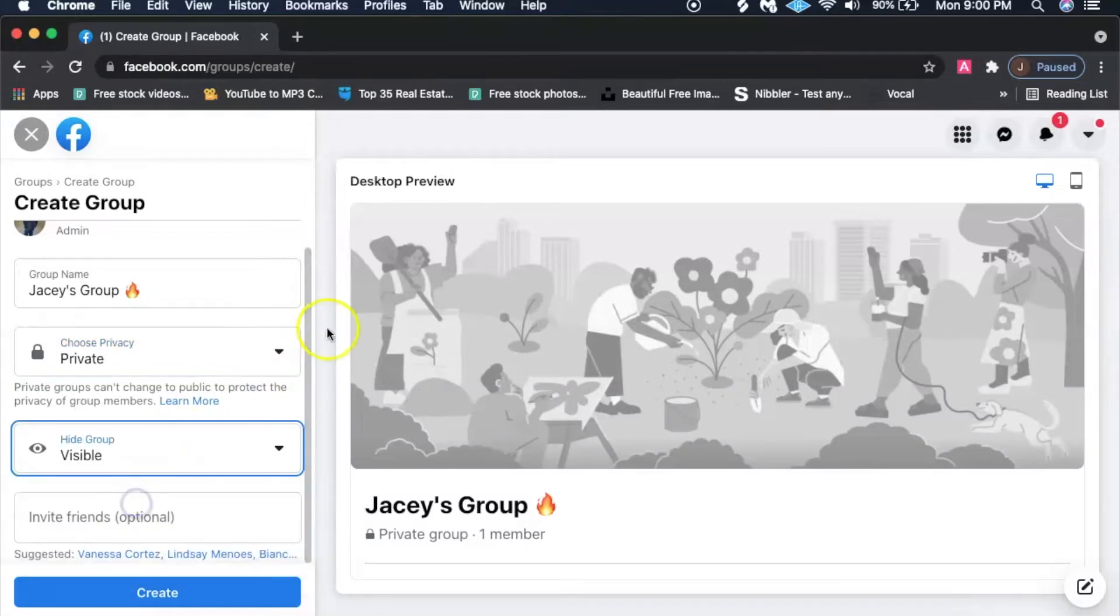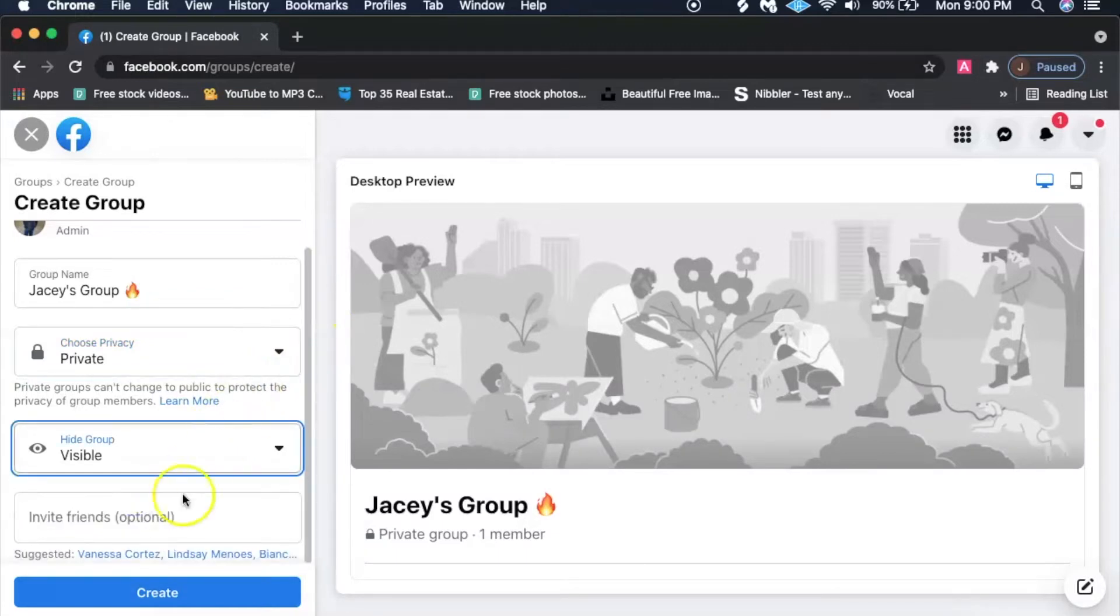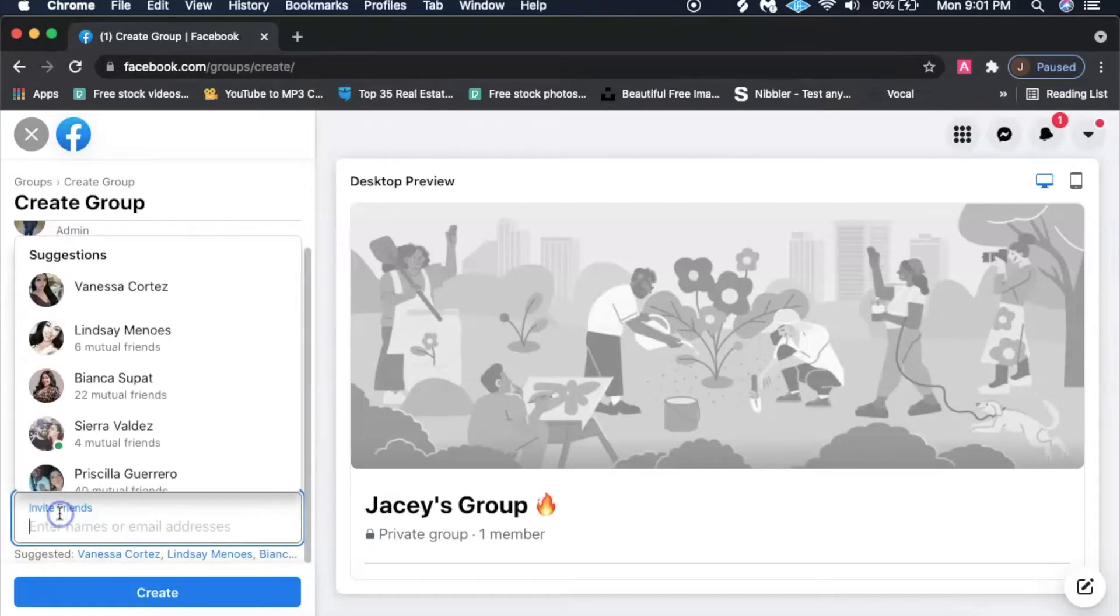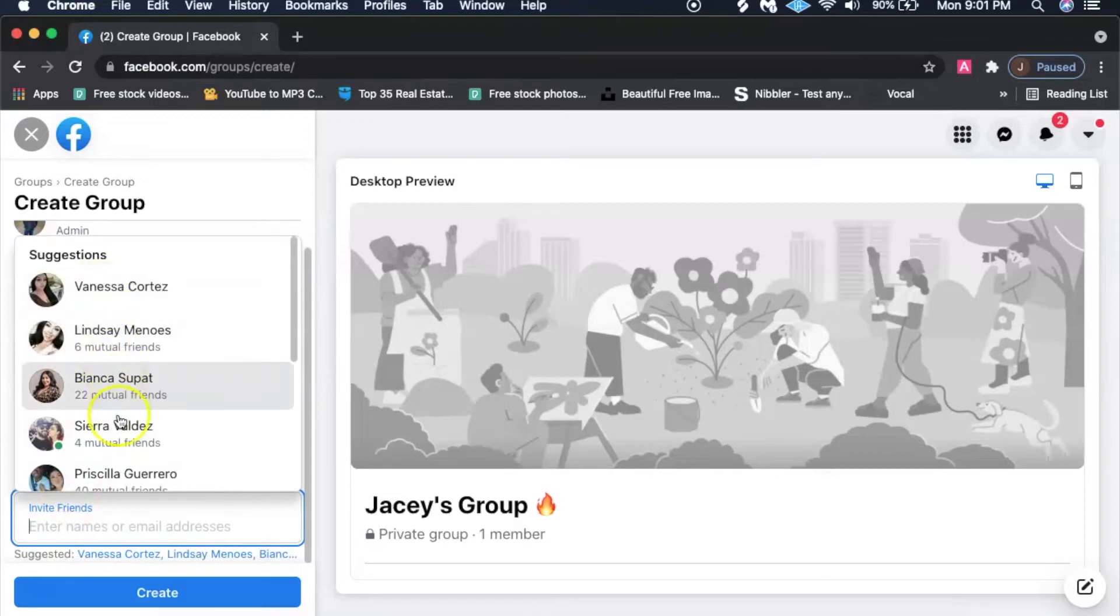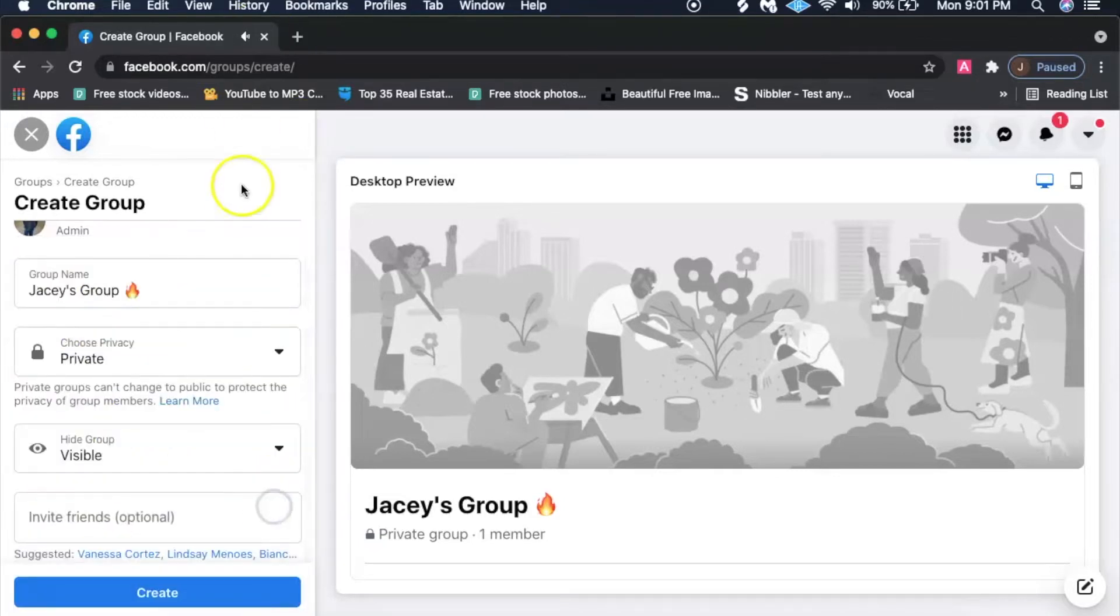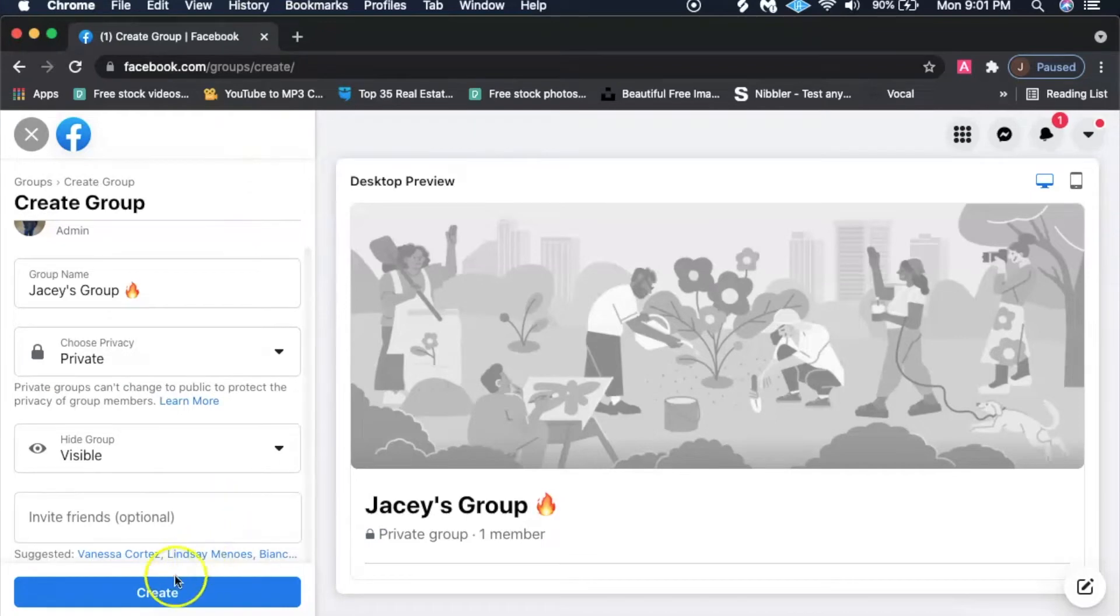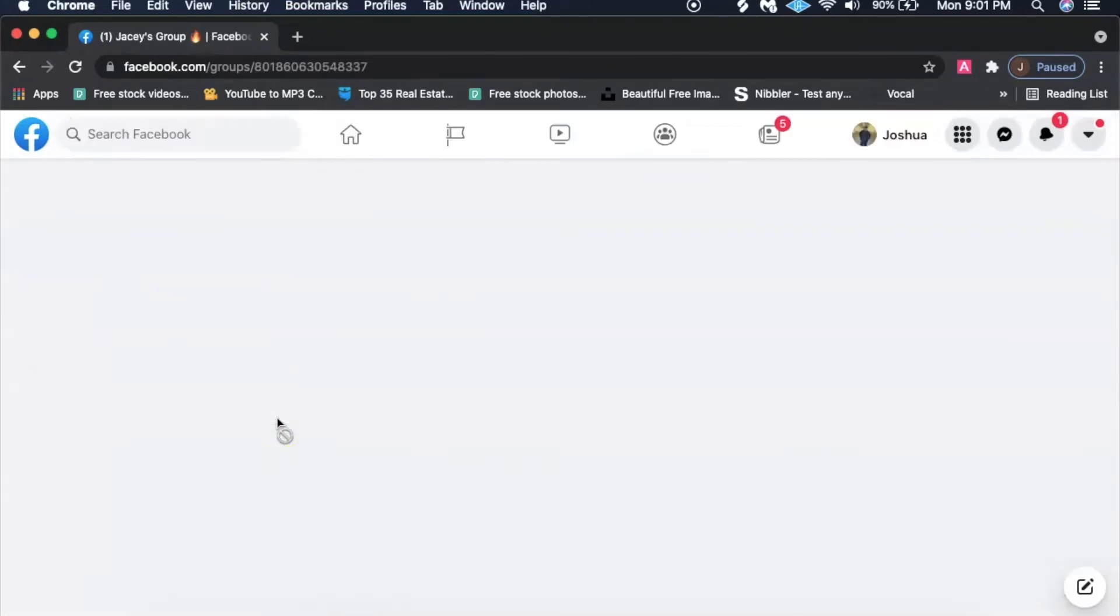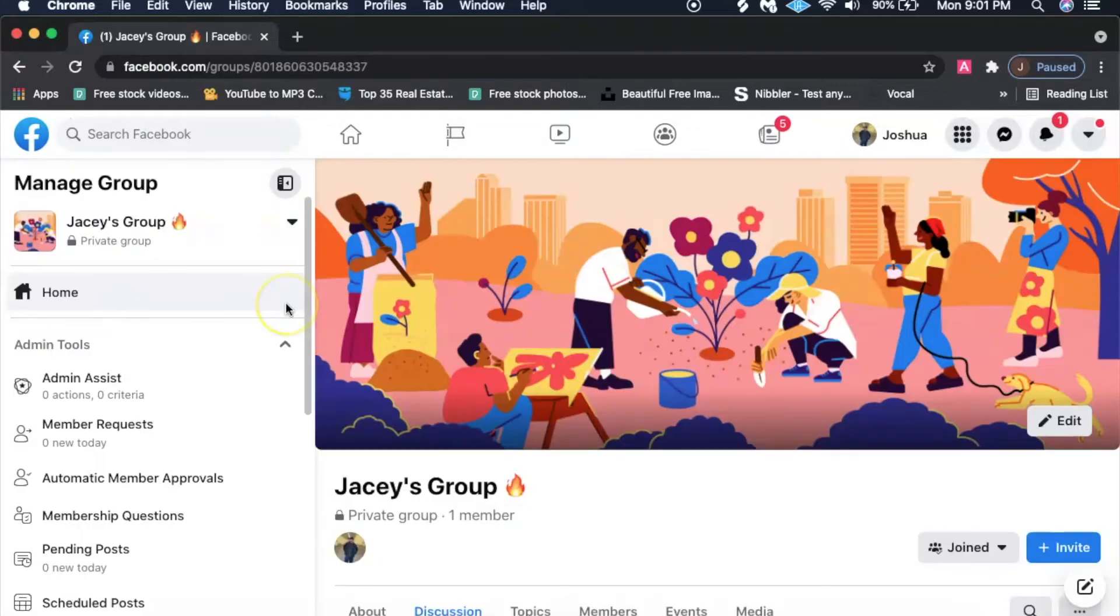I always try to do it visible, invite friends. You can always do this later on if you want, you can actually click on here and start just inviting a bunch of people. But you're going to want to go ahead and click on create.